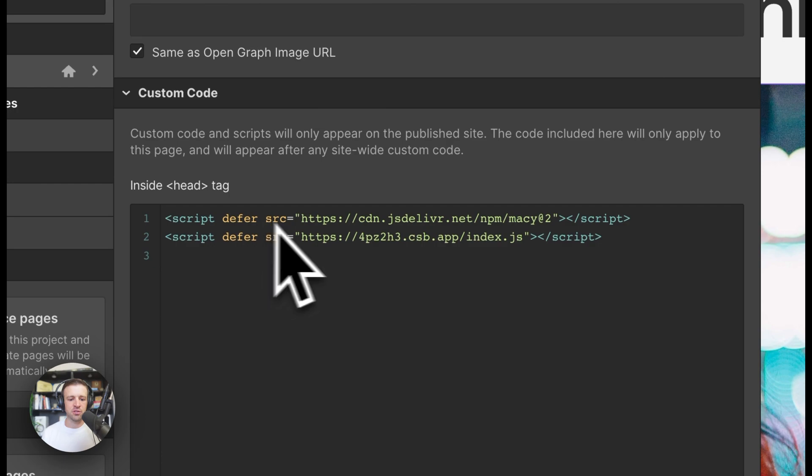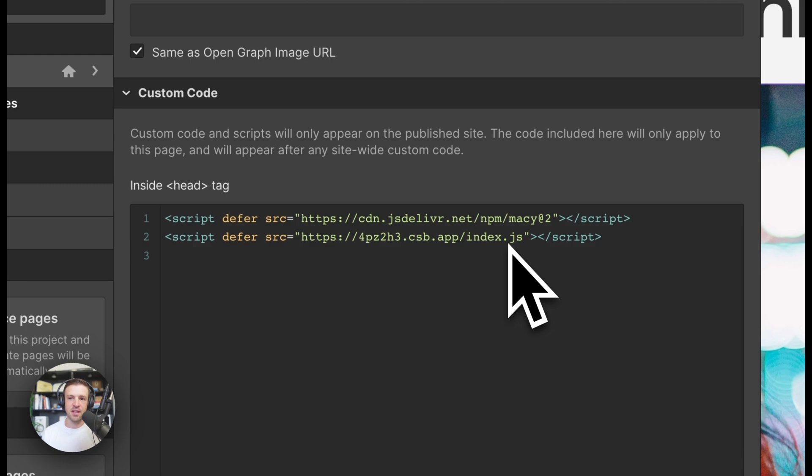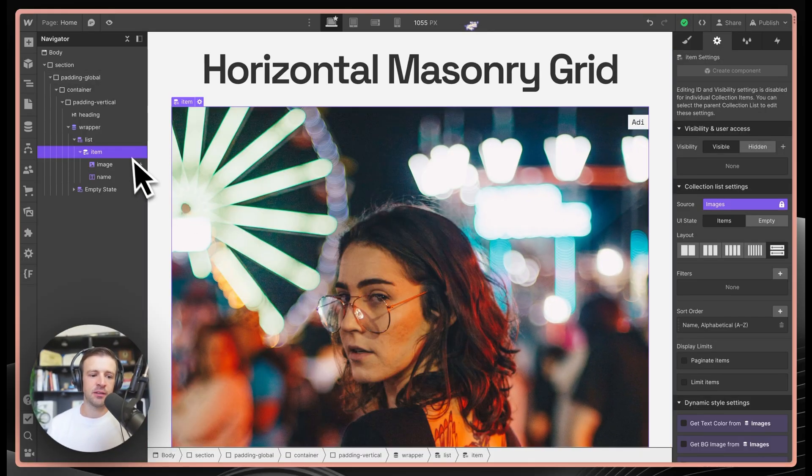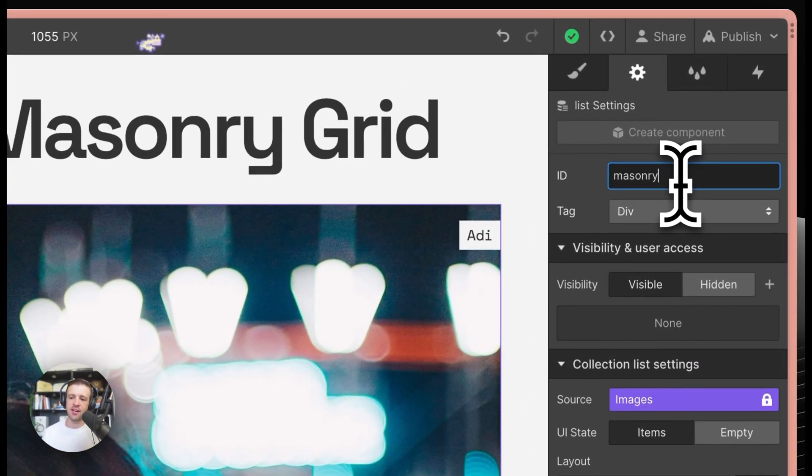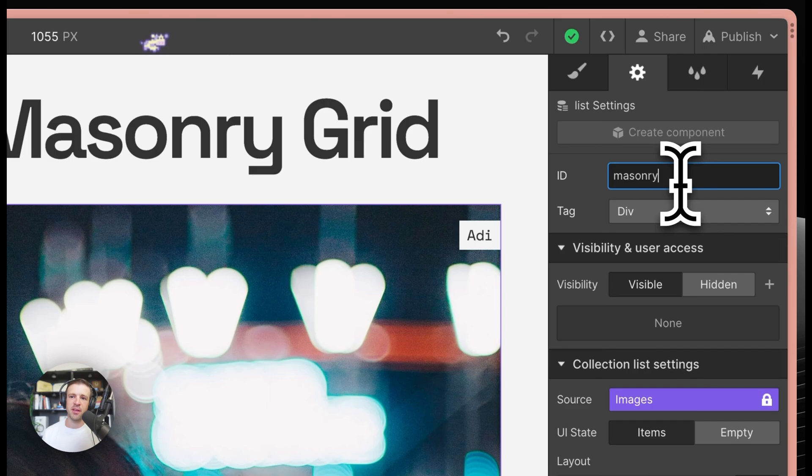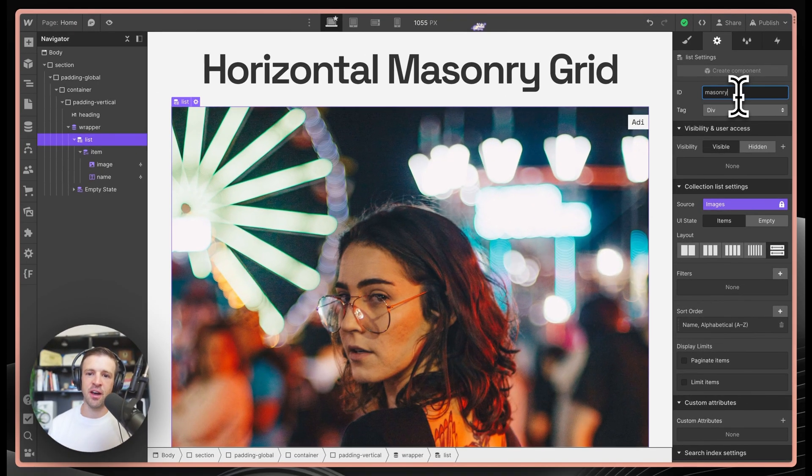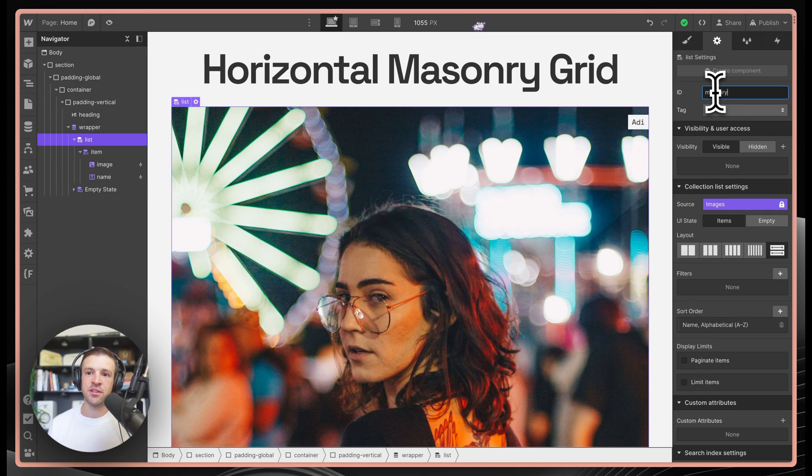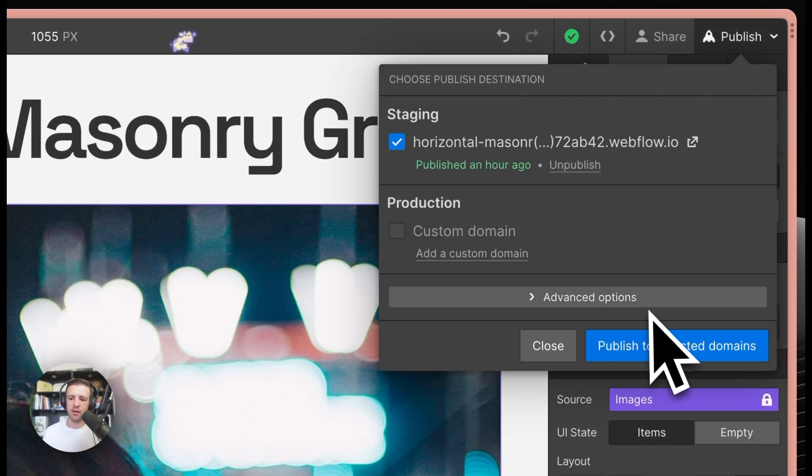we'll see that I'm deferring two scripts here. The first is the Macy.js library via CDN and the second is a code sandbox file. The list element in our collection list has an ID of masonry, which is what we're going to use with Macy.js to target our container. Macy.js looks at all the direct children of that container to know what to add styling to. We can go ahead and publish this and get working on our code.